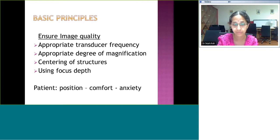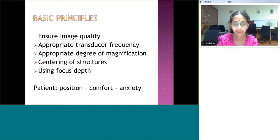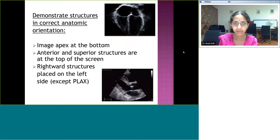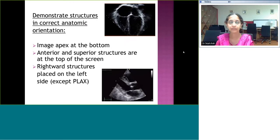The last consideration is to use focus depth. Some machines give one focus depth and some give two — the clarity is going to be the best where that cursor is lying. The most important factor beyond these in the pediatric population is the comfort of the child. Make sure the child is comfortable, not anxious, and the position is correct. You can turn the child to the left lateral position for apical and parasternal windows, and for subcostals you can make the child fold their legs to loosen the abdomen.